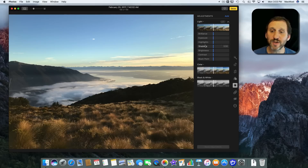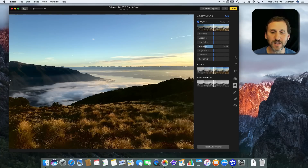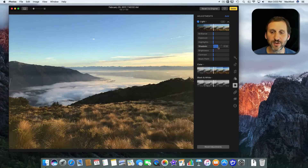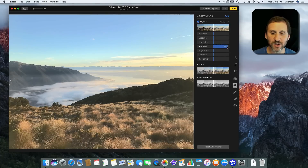To do this I'm going to drag the Shadows slider. If I drag it to the left, the shadows get even darker and there's even less detail in the dark places. But if I drag it to the right, you can see it increases the detail without changing the sky and clouds very much — just increases the detail in the darkest places. You can definitely see that there are trees there now.